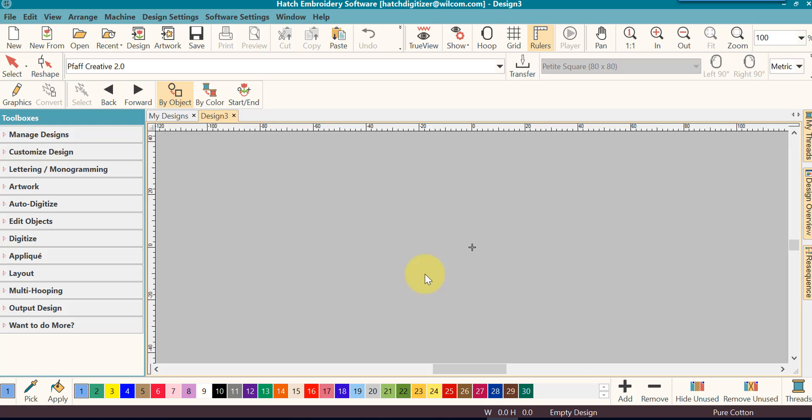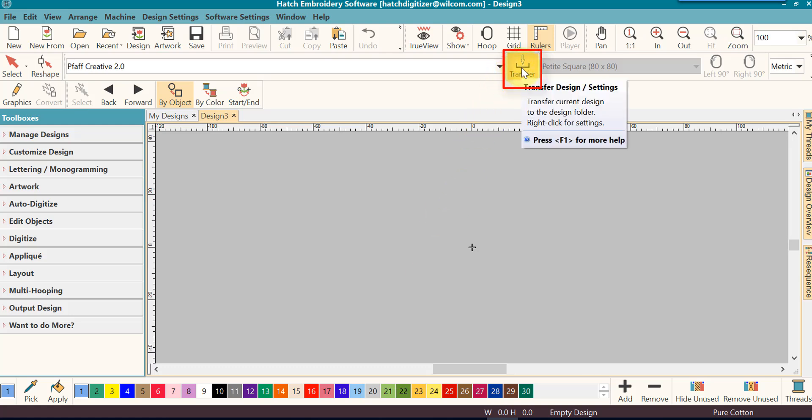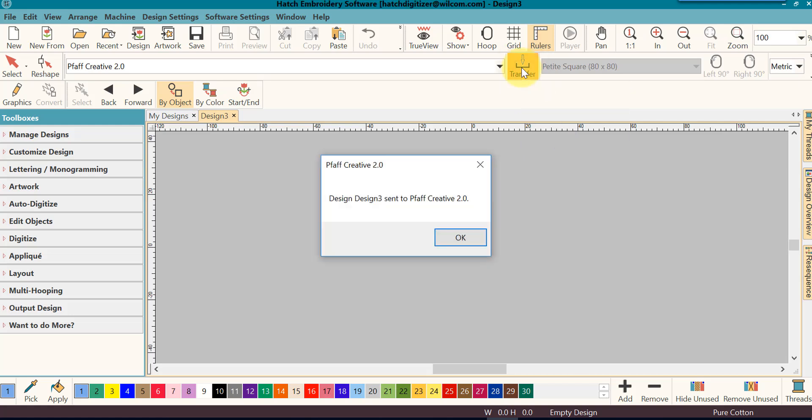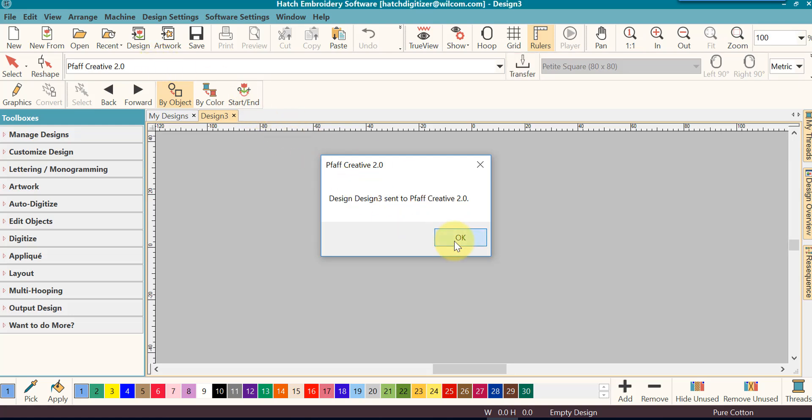Once that is set up, and you're ready to save your design, all you need to do is just click on transfer, and it will automatically convert it and save it. It's told me that it has saved my design 3, and it has sent it to my Pfaff Creative 2.0, which is what my settings is here.